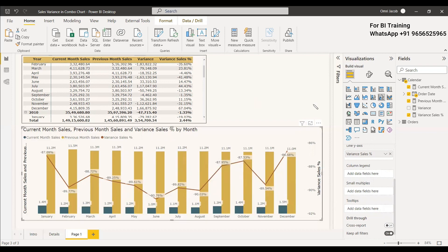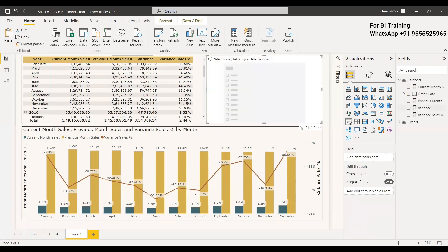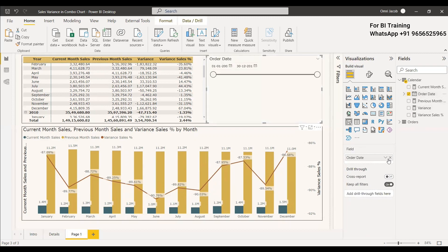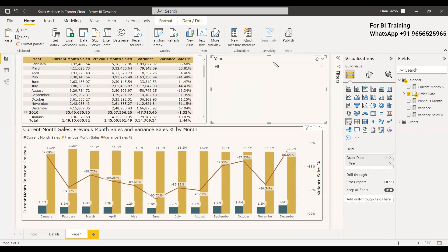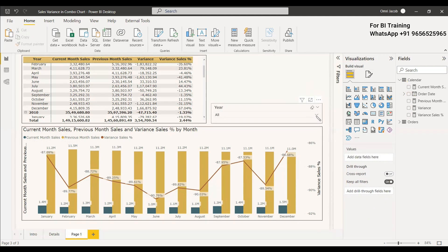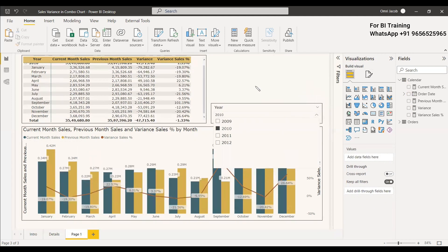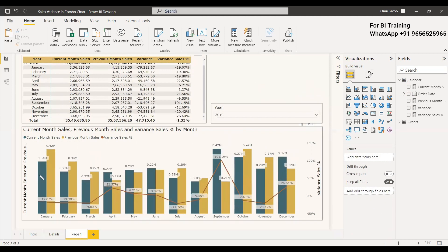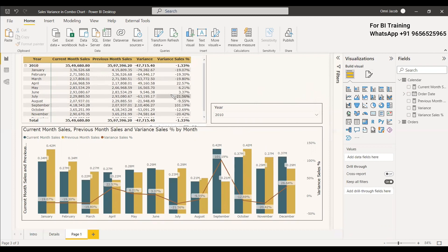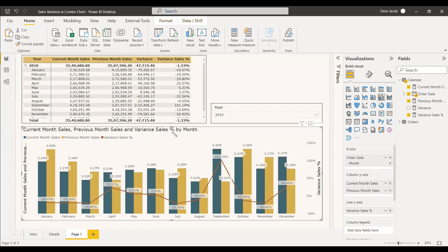Now we are going to add a slicer. In the slicer, we will give the date field — the year only — and set it as a drop-down. When you select the year, for example selecting 2010, the table and the chart are both showing everything properly with respect to 2010.